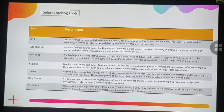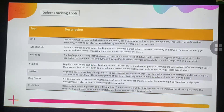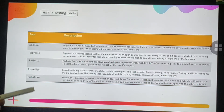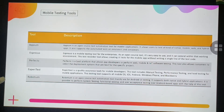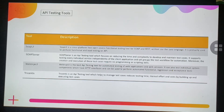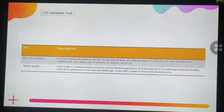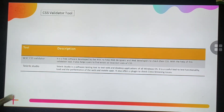Mobile testing tools include Appium, Espresso, Perfecto, Experitest, and Robotium. API testing tools include SoapUI, SOAP Sonar, WebInject, and Tricentis. Security tools include NetSparker, OWASP, Acunetix, and Vulnerability Scanner. CSS validator tools include W3C CSS Validator and Telerik Studio.